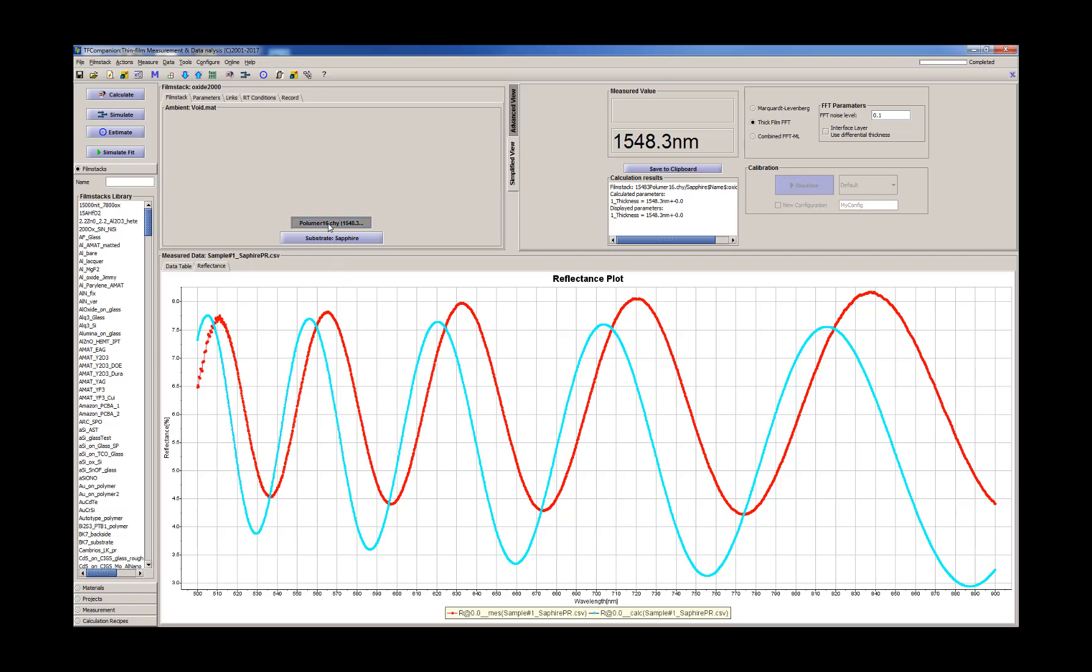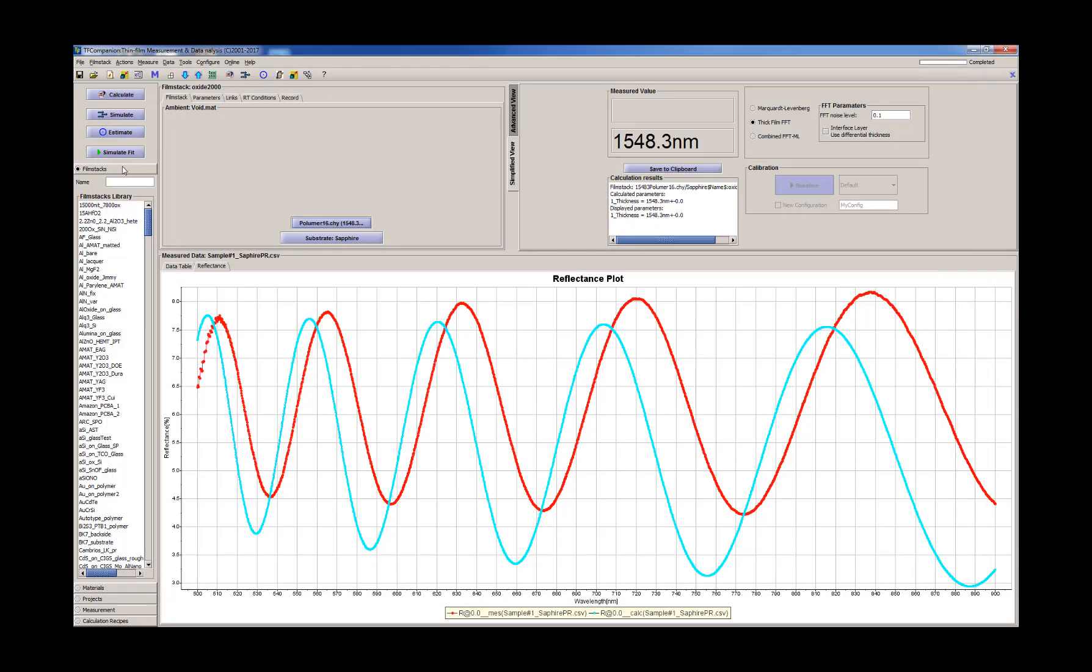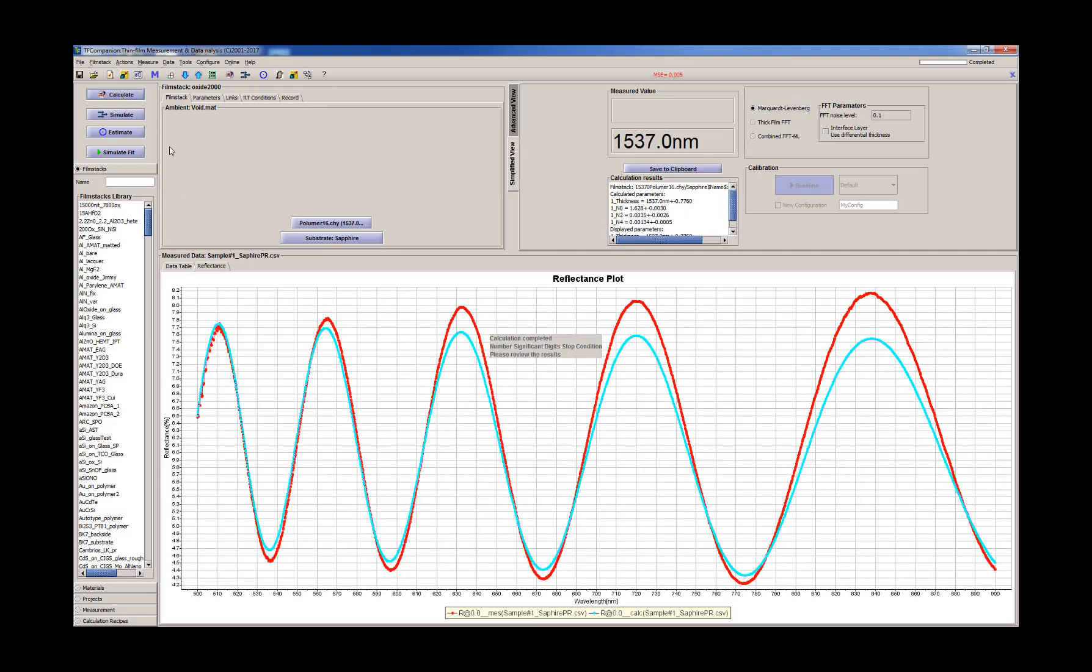So what we'll do is adjust the Cauchy coefficient, that means we'll adjust the refractive index optical constants of this layer to match the photoresist. So for that we'll use Marquardt film fitting. Okay, so the fit is much better.